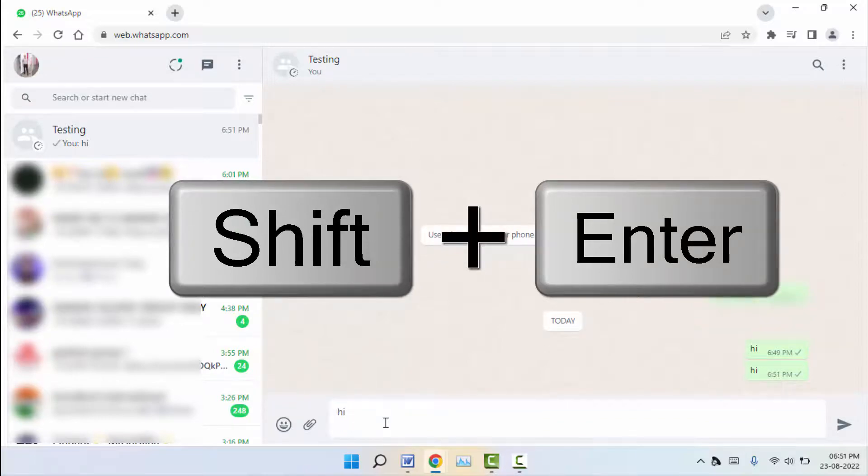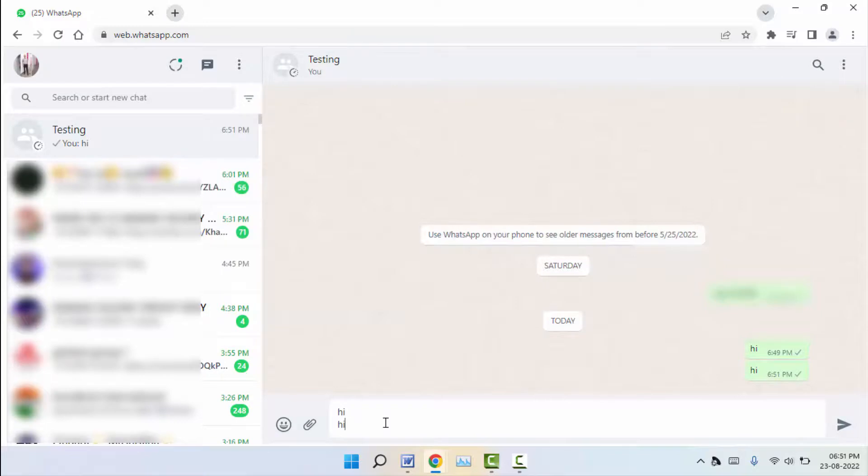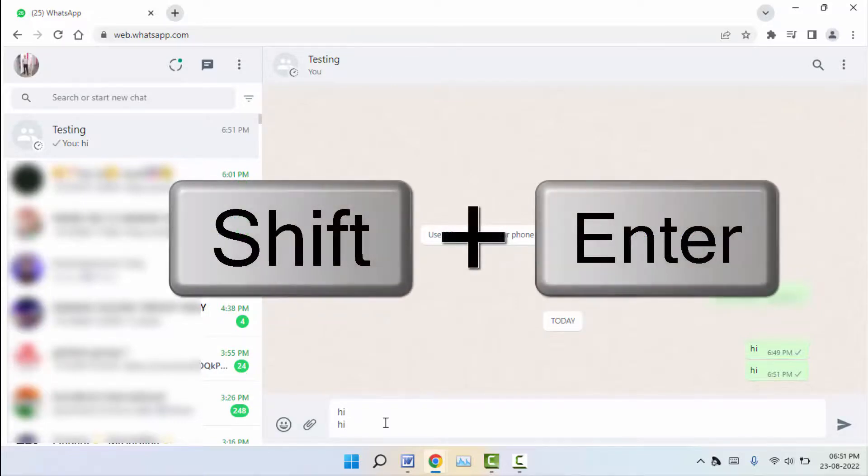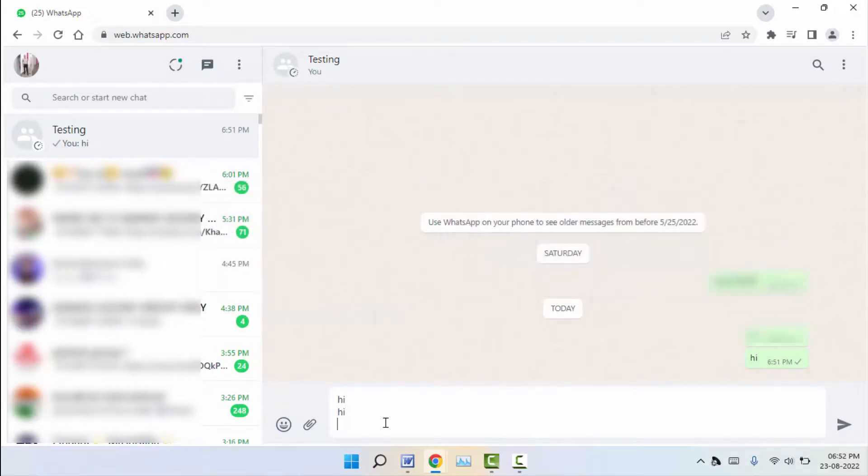Now it will create the new paragraph on your chat section as you can see. Just you need to remember this key: hold Shift key button and after then press Enter button like this. That's it, now it will create the next paragraph on your chat section as you can see.